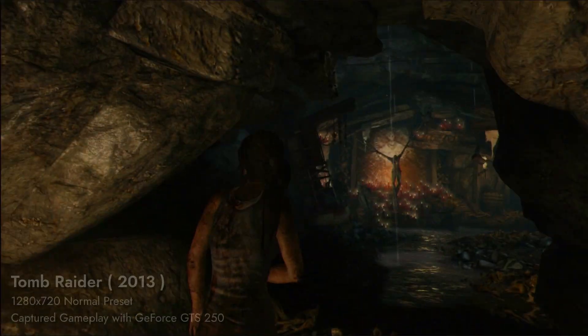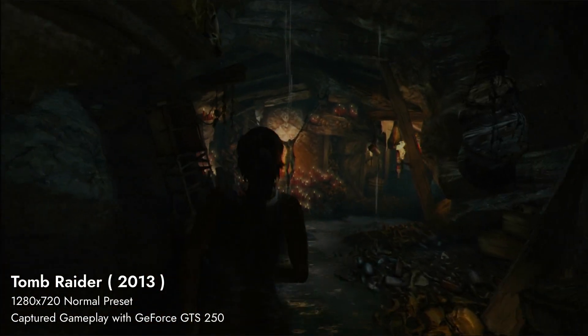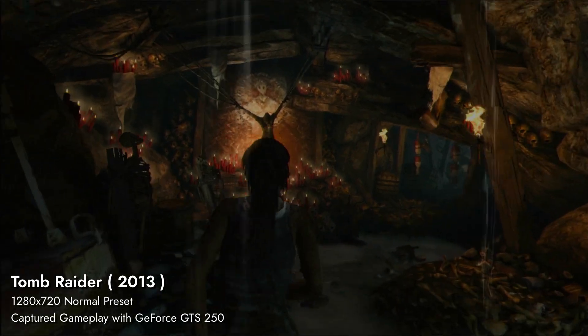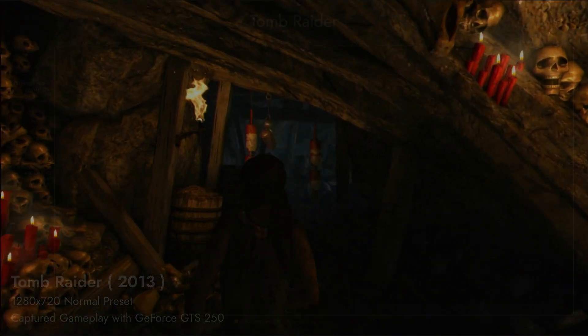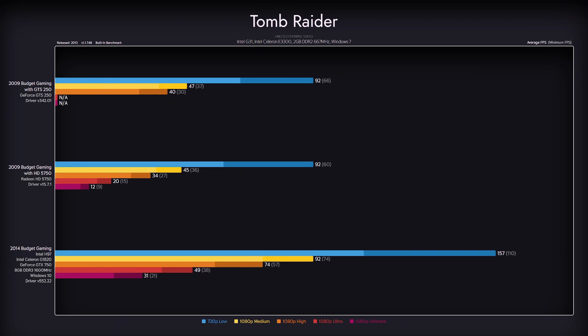Great performance from both cards in 2013 Tomb Raider, which is playable on all up to the high preset. Due to driver limitations or some unknown black magic, Tomb Raider doesn't have ultra and ultimate presets on GeForce 200 cards. So we only have results on these presets for the Radeon card.